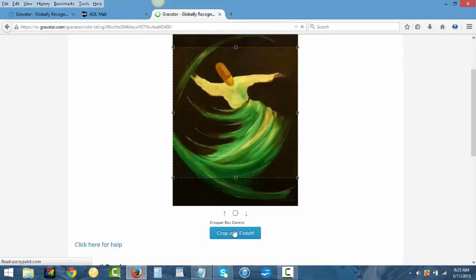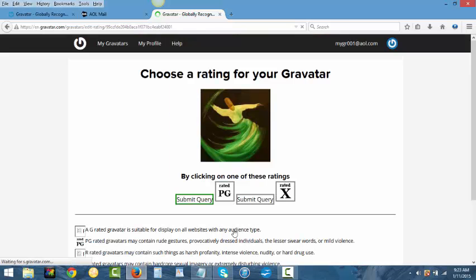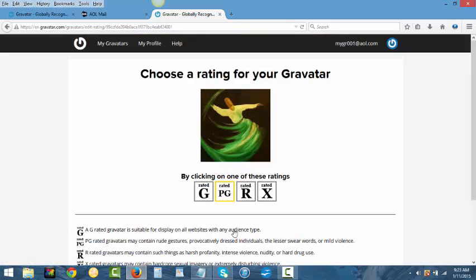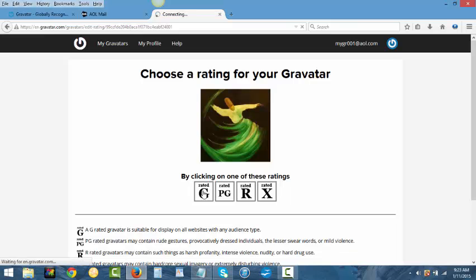It will then take you to the cropped picture and let you see what it looks like. It gives you the rating of PG, you can put G there. I put G there.